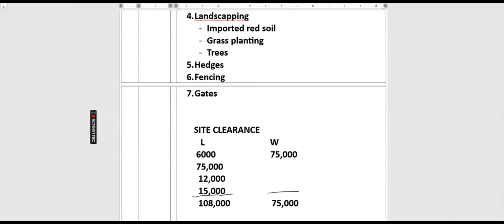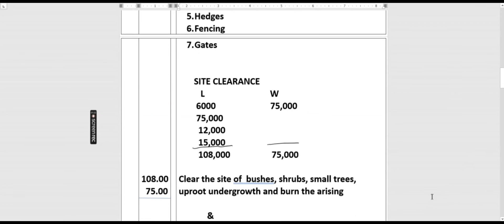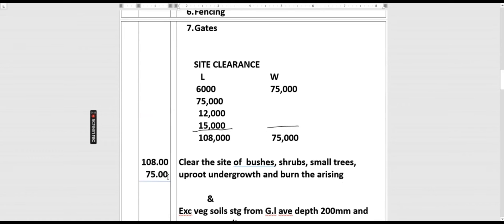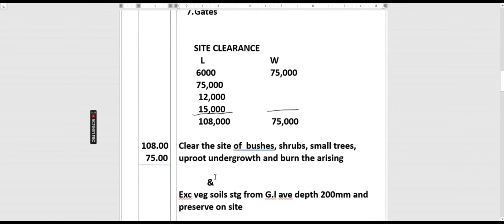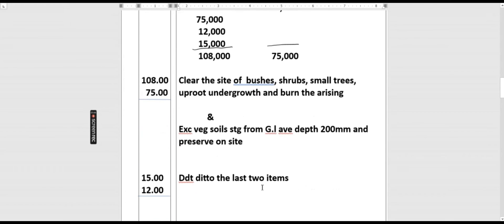Clear the site of bushes, shrubs, small trees, and approach undergrowth and burn the arising. We are also removing the vegetable soil — remember it was 150 millimeters. Excavate vegetable soil starting from ground level, average depth 150 millimeters, and preserve on site. We then deduct the residential house, 15 by 12 meters, as it is an existing structure.